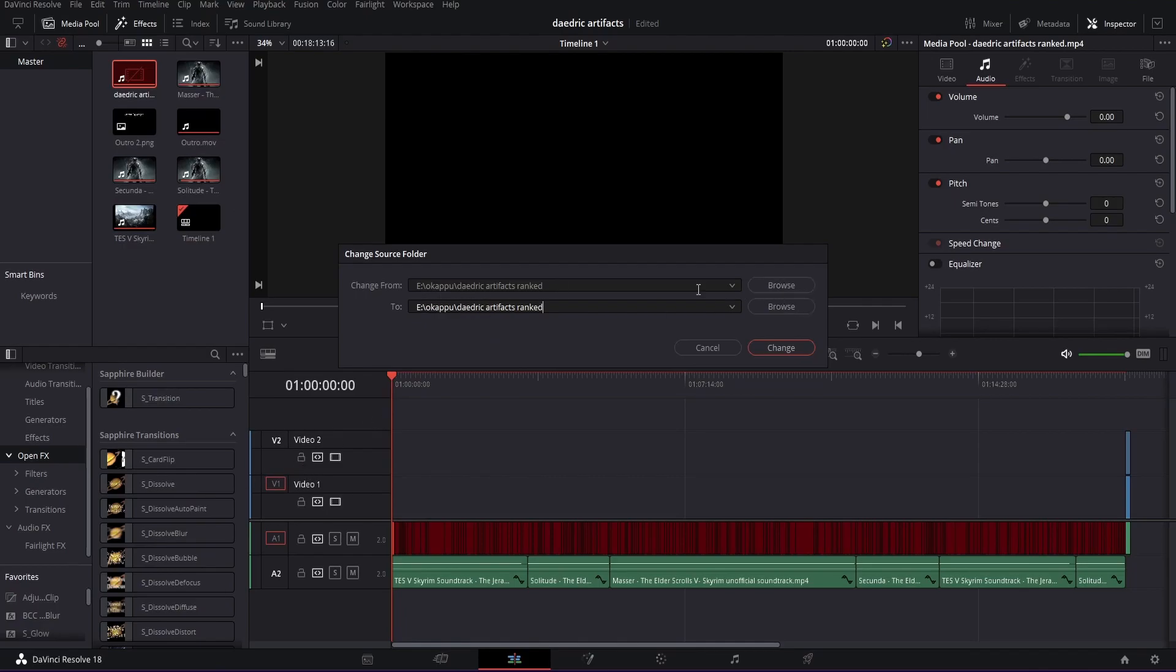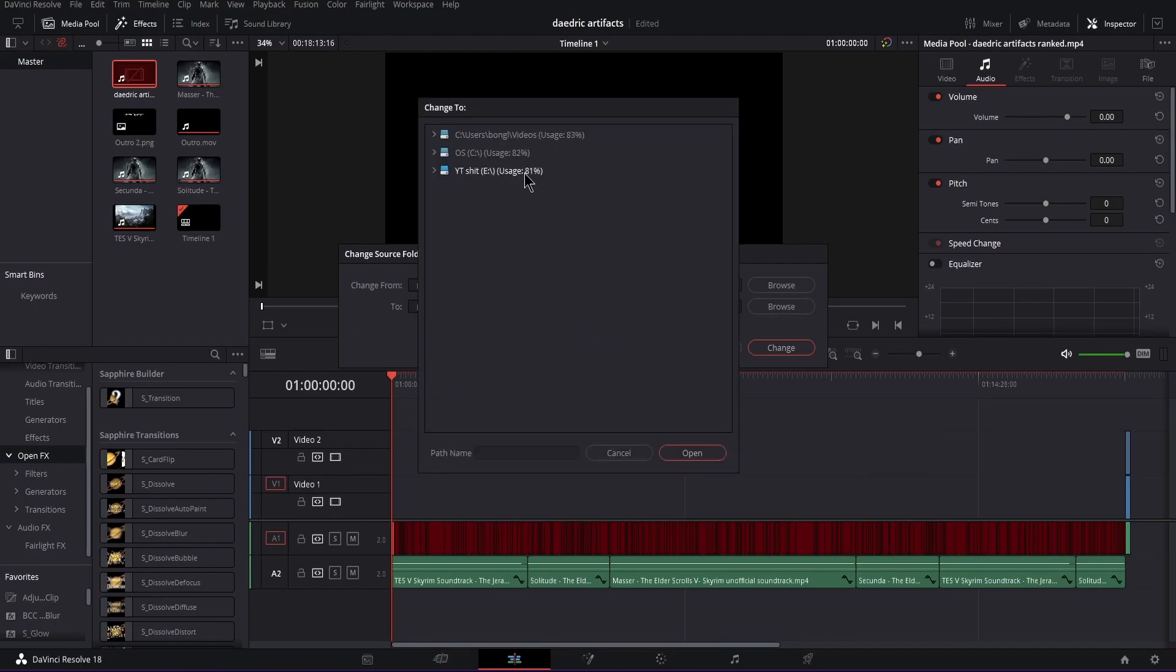So this is what it used to be. Now you're going to want to click browse on two, because this is the old one, this is where you're changing it from, and this is where you're changing it to. Just click browse.